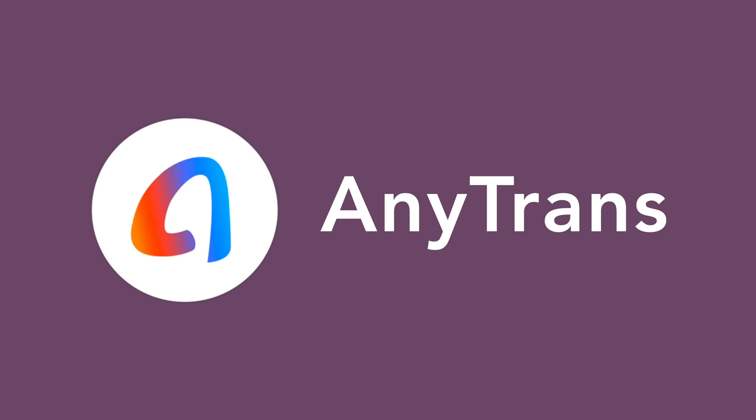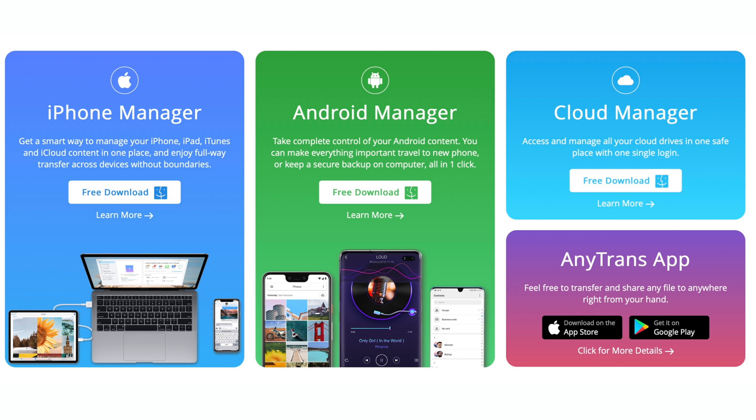Up next, let's talk about AnyTrans. AnyTrans for iOS or Android is the perfect tool to help you get more things done and of course back up your phone's important data as well.